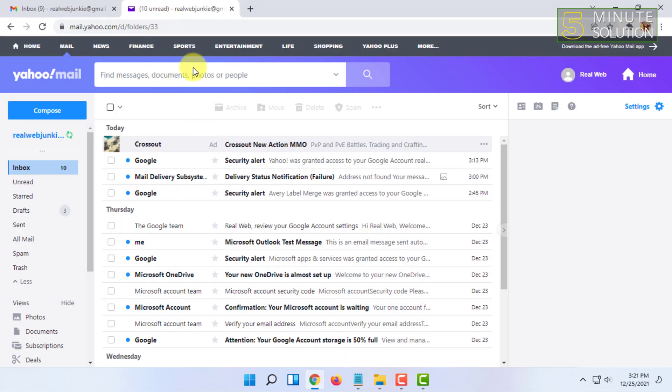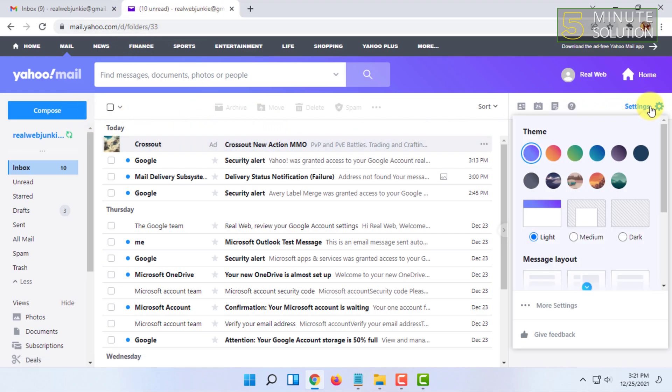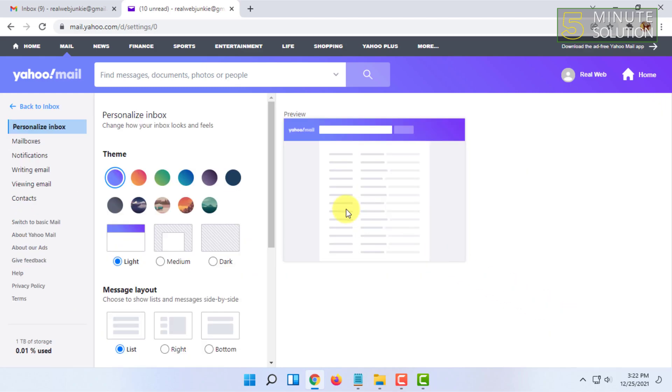I have already been logged in to Yahoo mail. From here, you have to click on settings and click on more settings, then you have to click on writing email in the left section.